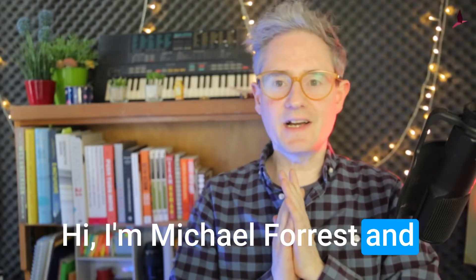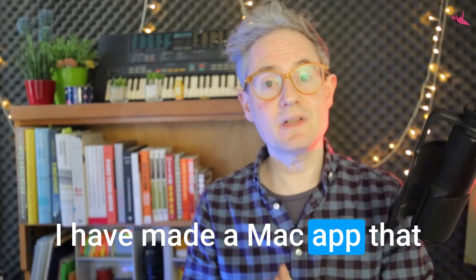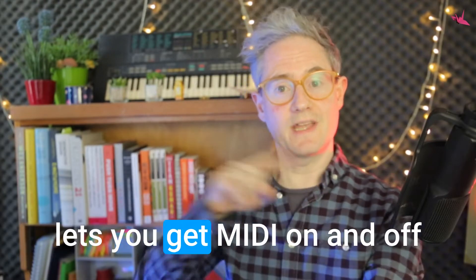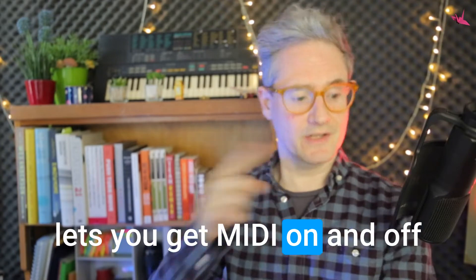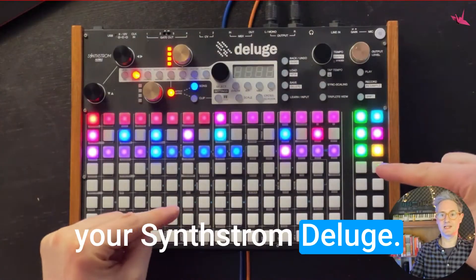Hi, I'm Michael Forrest and I have made a Mac app that lets you get MIDI on and off your Synthstrom Deluge.